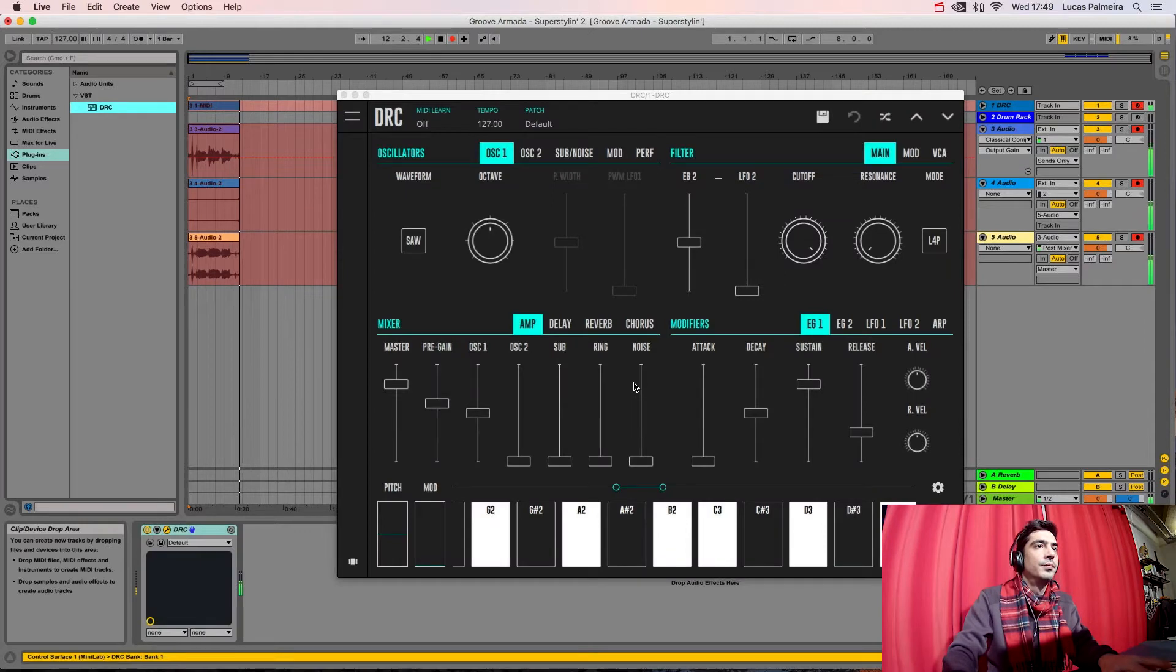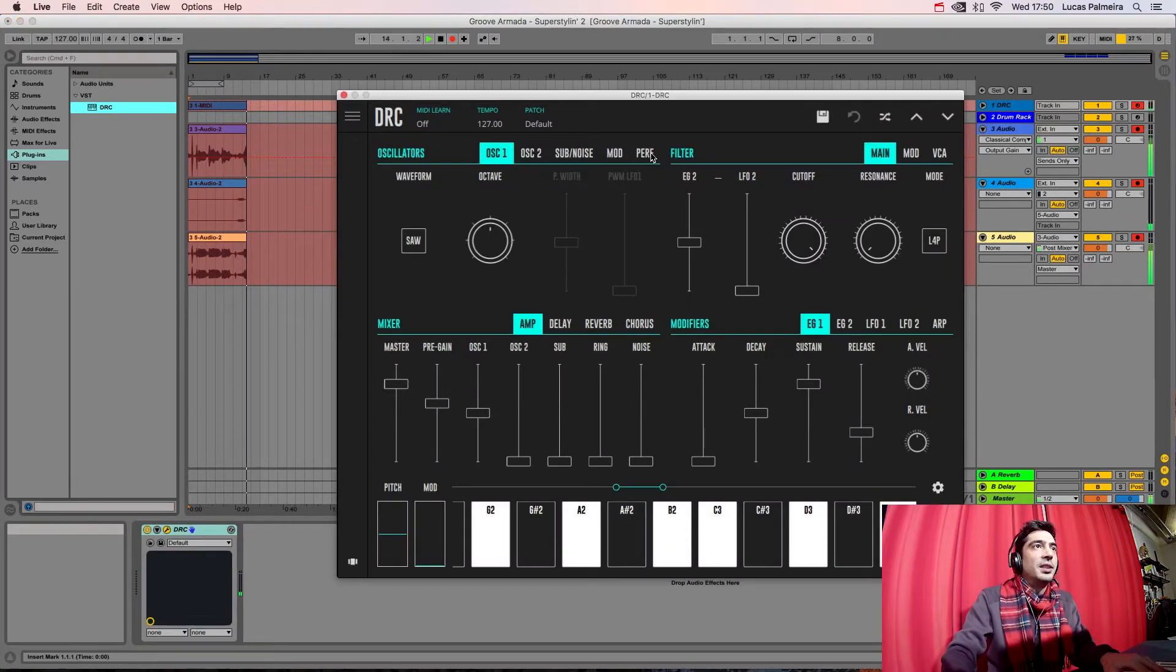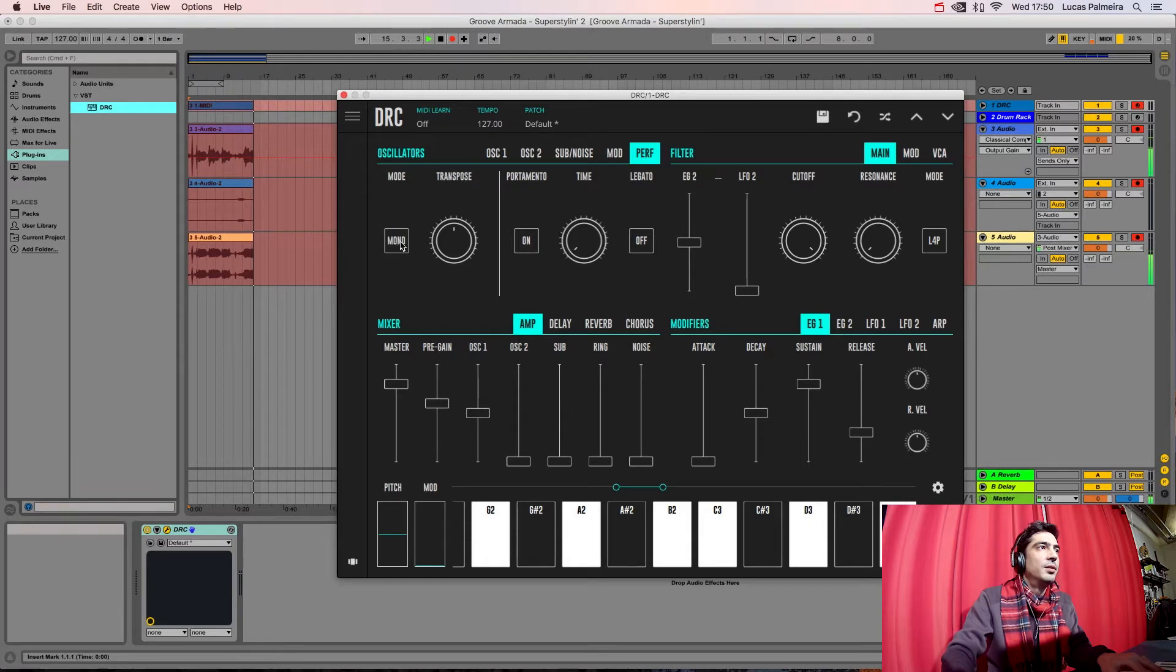So let's start by opening DRC on the default patch. And we start by changing the performance mode from Poly to Mono.